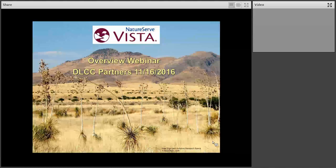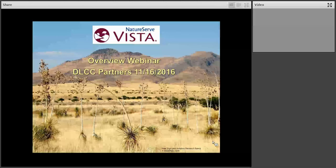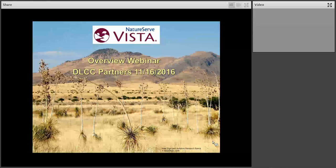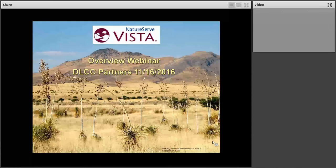We're very pleased to have Patrick Christ and Cameron Scott from NatureServe here to present and demo the VISTA tool developed for conservation planning purposes. Thanks everyone for joining today and thank you to NatureServe for sharing this work with us.